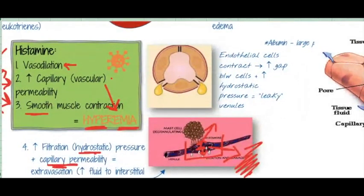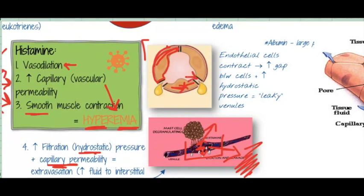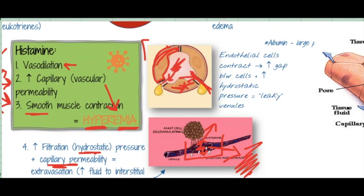There's a note in your slides about an endothelial gap. If you imagine a slice of the vein, you have endothelial cells lining it. What happens is those endothelial cells contract — they pull in — creating gaps between the cells. That's what makes the capillary permeable and allows things that normally wouldn't pass through to do so. With all that pressure from the hyperemia pushing against it, that fluid is going to come out.